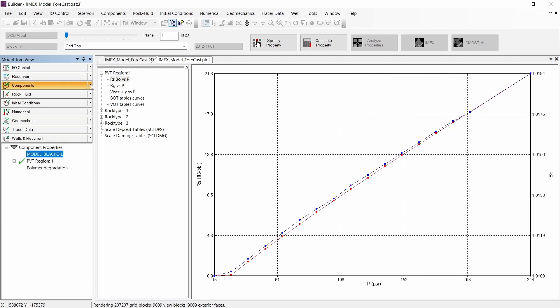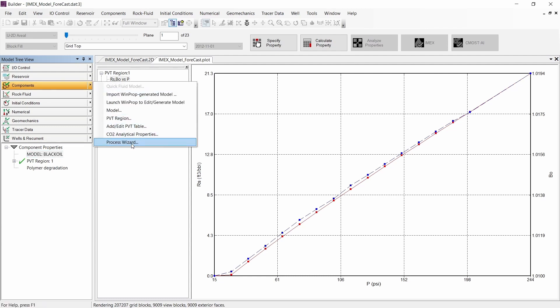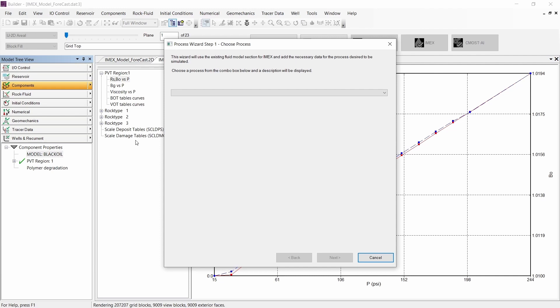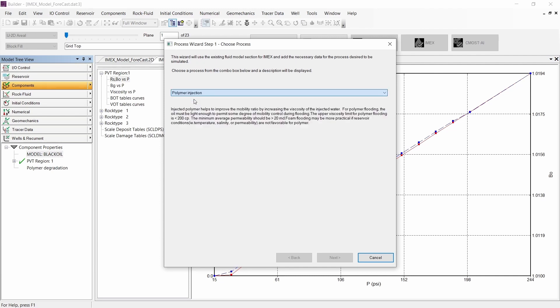We need to go to the component section and select the Process Wizard. In the third step of this Process Wizard, we need to select the polymer injection process.